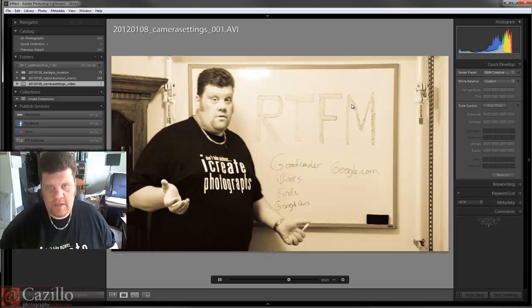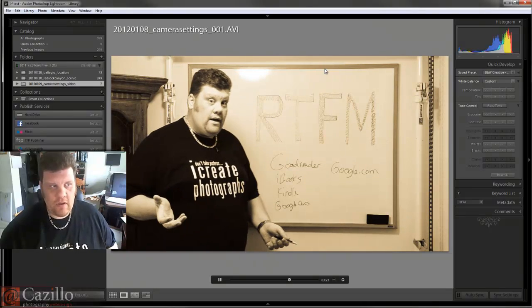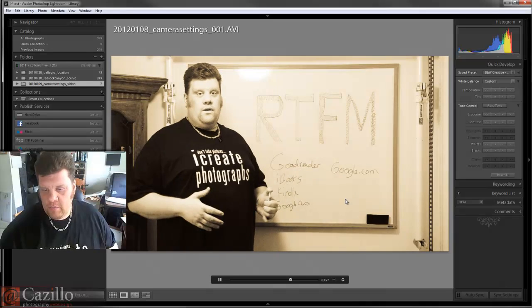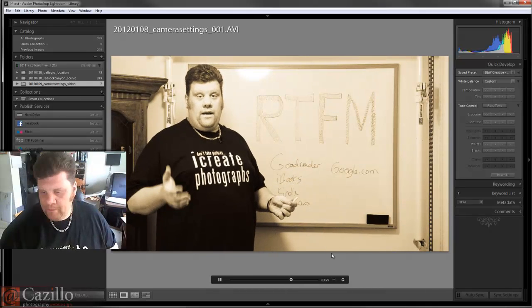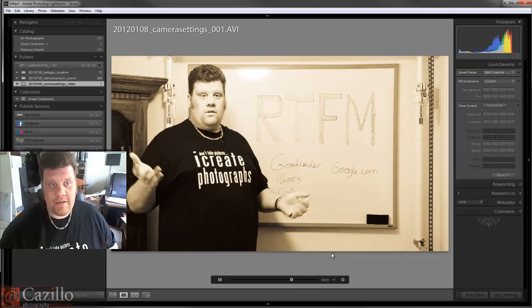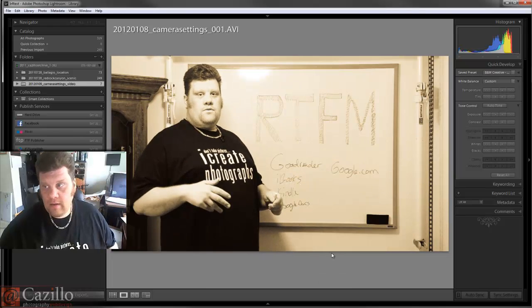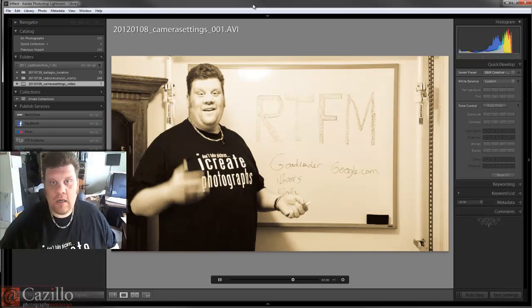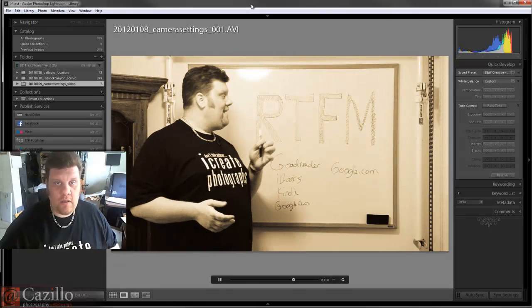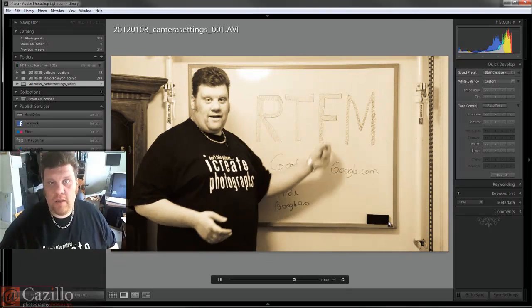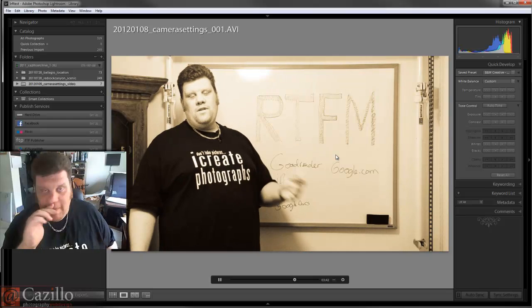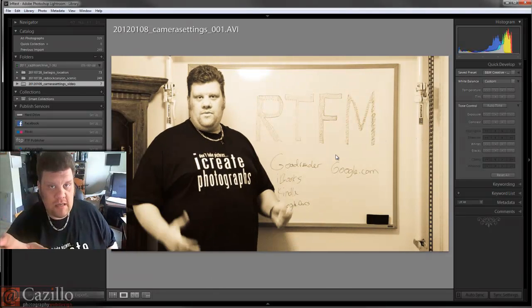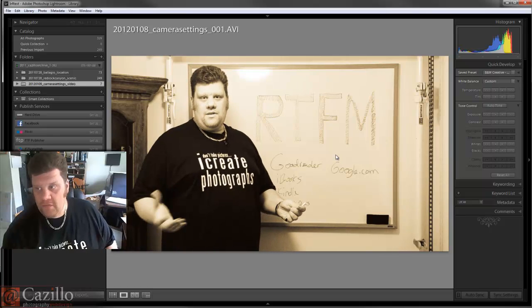Yeah, initial reactions of Lightroom 4 Beta - check it out guys. Go ahead, download it, play with it. My suggestion is that if you are going to download this and play with it, actually comment on their forum as much as possible.